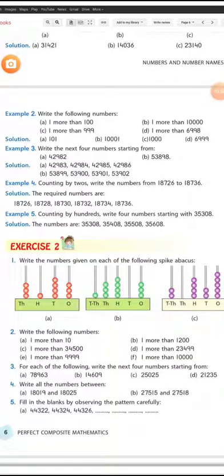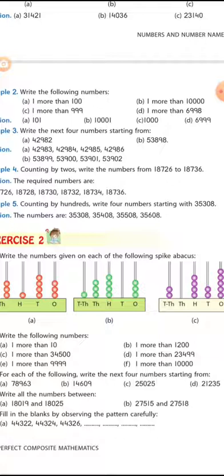In example number five, the question is: given that counting by hundreds, write four numbers starting with 35,308. In example number four it was counting by twos, but in example number five it is counting by hundreds, which means you have to add one hundred after every number. We have to write only four numbers after 35,308 by adding one hundred each time.